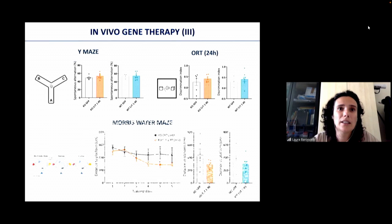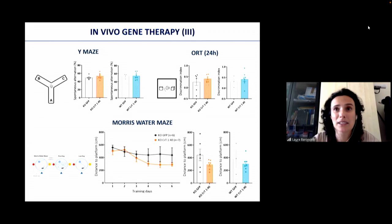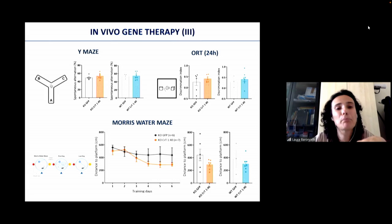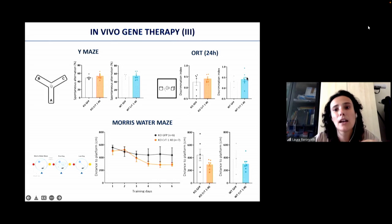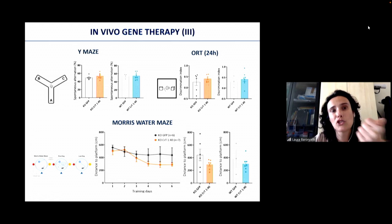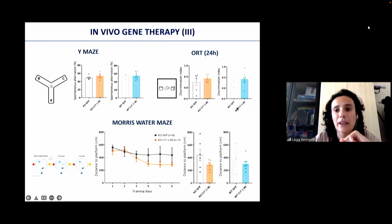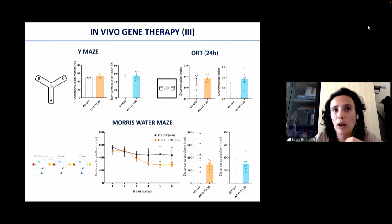Brain creatine levels remain higher than physiological wild-type levels even when diluting the virus, suggesting we may still face creatine overload. For the 1-to-40 dilution, we recorded a low percentage of mortality and have some behavioral data showing a possible tendency toward partial improvement of cognitive function in the Y-maze, a little better in the object recognition task, and in the Morris water maze — compared to knockout mice injected with a GFP-carrying virus. We did not detect toxic effects in wild-type animals at this dilution, but we still need to increase sample size.